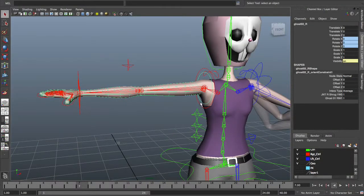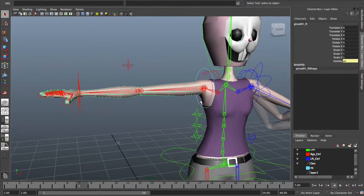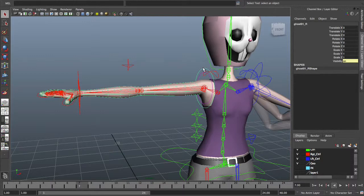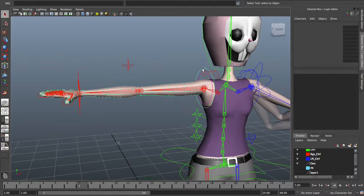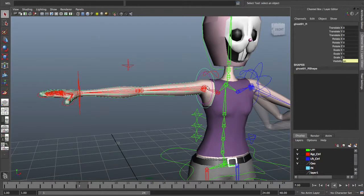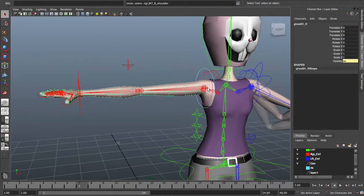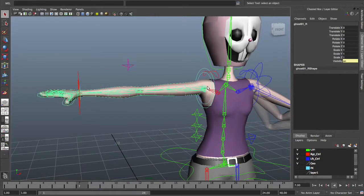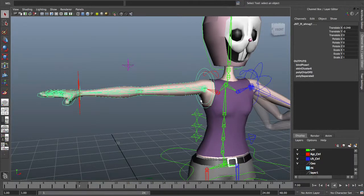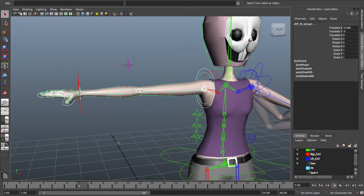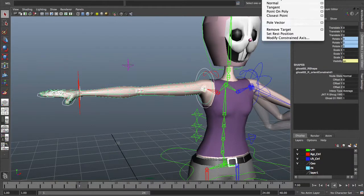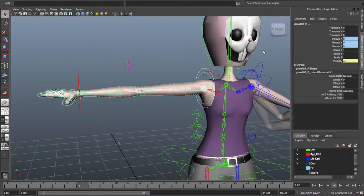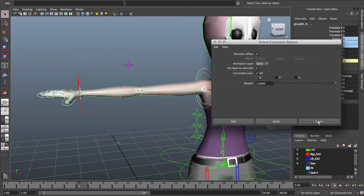Instead of animating both ghost one and ghost two manually, you can set up a constraint so that ghost two will automatically try to average the position between the original and your ghost one. Select ghost one and I'm going to select the joint I'm using to anchor everything to - not the shoulder joint but the shoulder root joint, or in your case the clavicle. Then the last selection is going to be ghost two. Then I do a constraint - I'm going to do an orient constraint. You can do the orient constraint maintaining offset if you want to or not. It depends on the orientation of your control curves and joints.